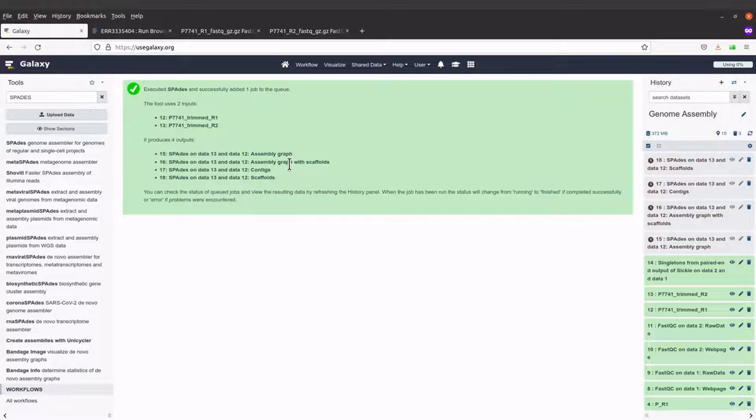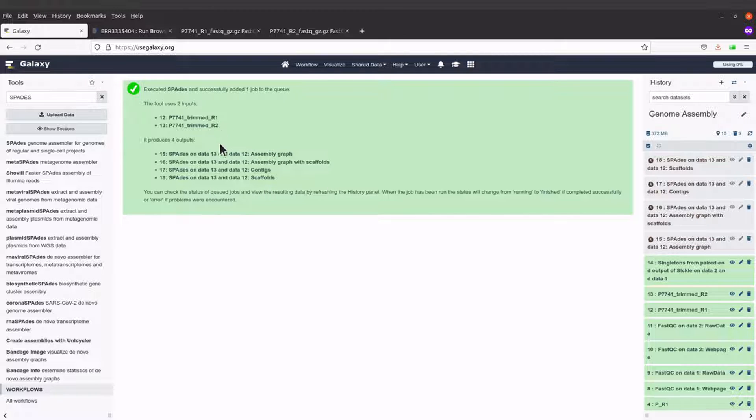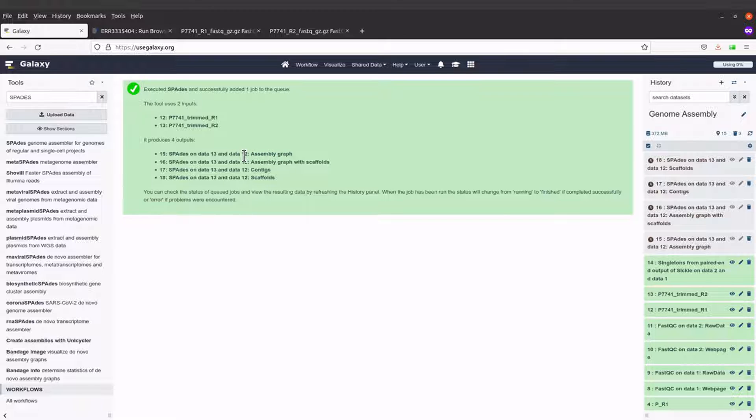These are the files that will be generated. The assembly graph can be visualized using tools like Bandage.